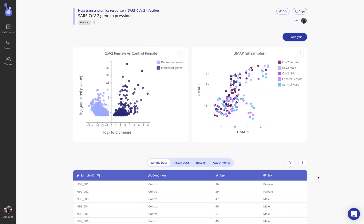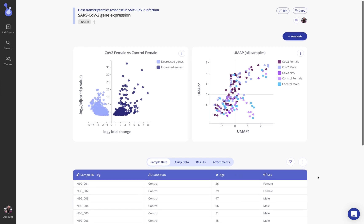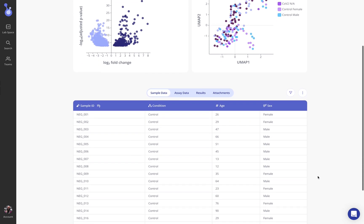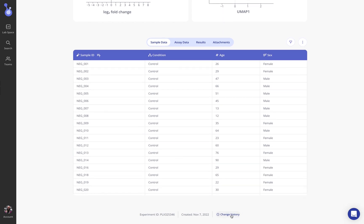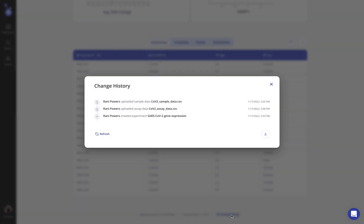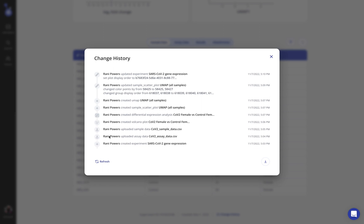Just a few more things to point out on this experiment page. Now that I've created all of these analyses if we take a look at the change history you'll see that all of my different updates that were made to individual plots or to the data itself have been tracked here in the change history which can also be downloaded.